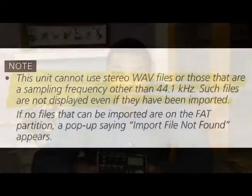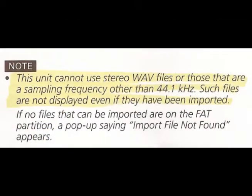However, after reading in the manual, I noticed that this device does not take stereo WAV files such as the ones that's on your computer in iTunes or whatever music folder that you might have.